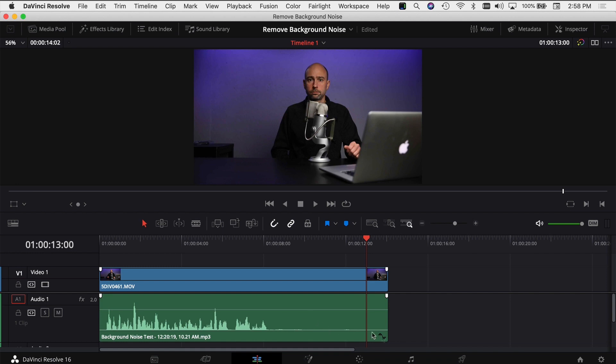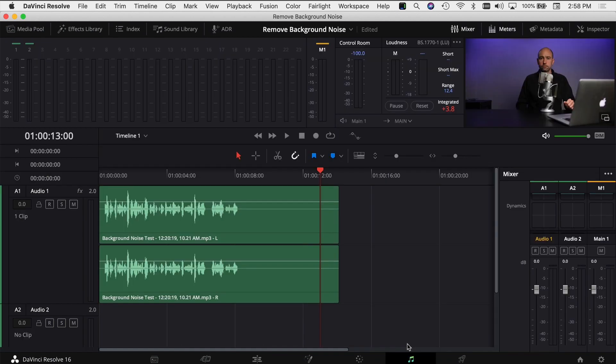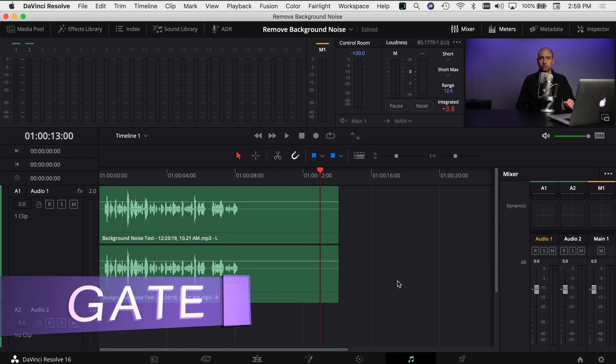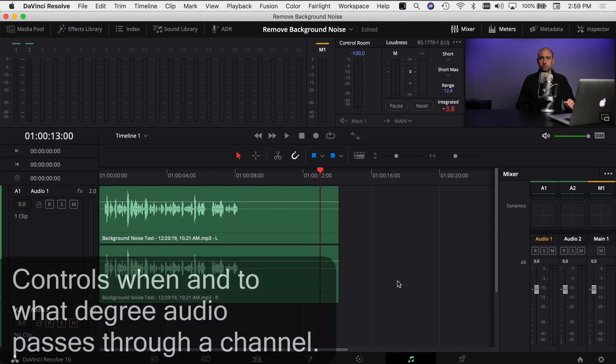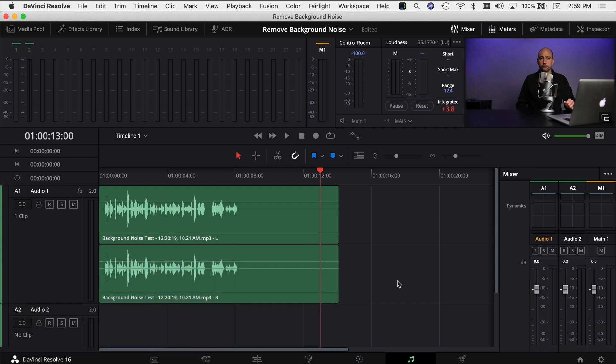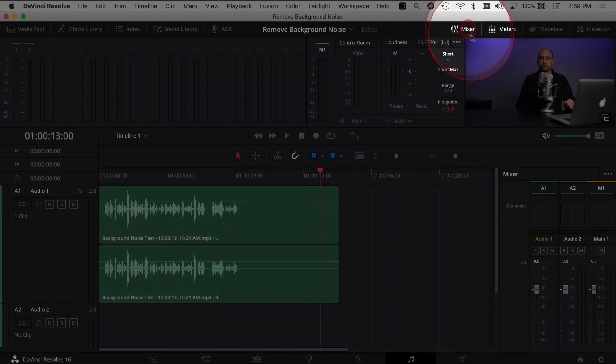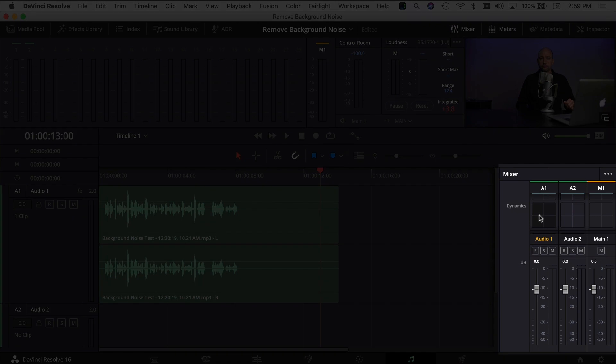The first thing that I like to do is jump over into the Fairlight tab and work with some adjustments here. Usually the first thing that I'll try is adding an audio gate. A gate allows you to tell DaVinci Resolve to reduce any audio that is below a certain level. Might sound a little confusing, but it's really not that bad. So to get to your levels, you want to have your mixer open. Make sure your mixer is open on the top there. You come over to your mixer, find your audio track.